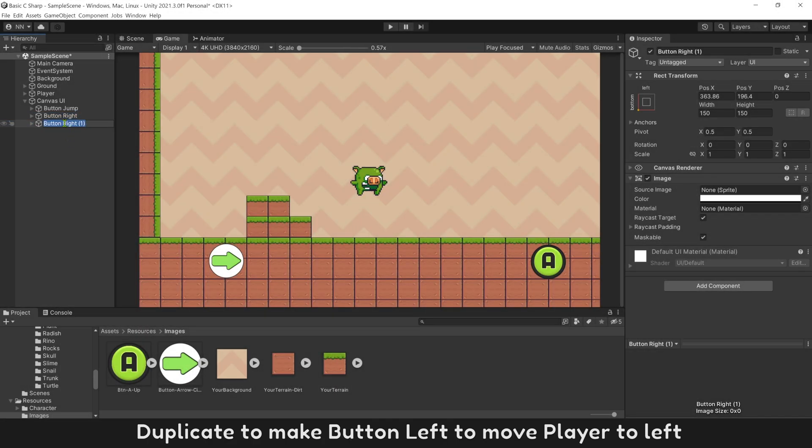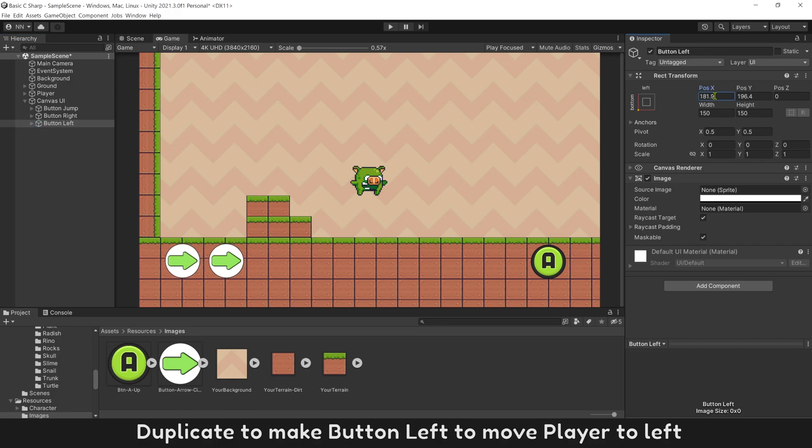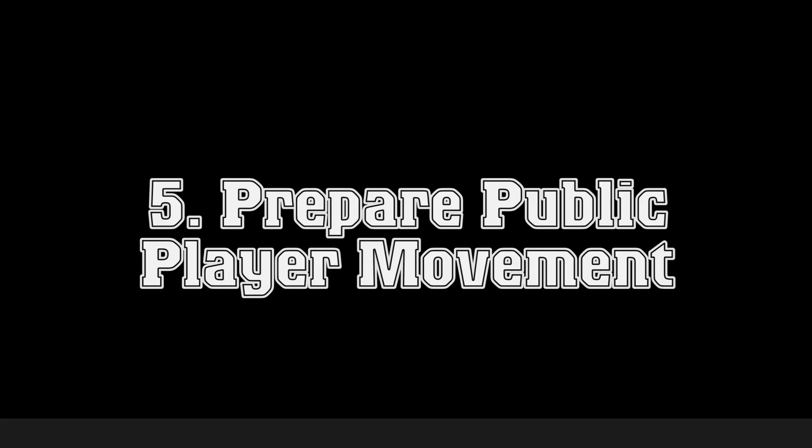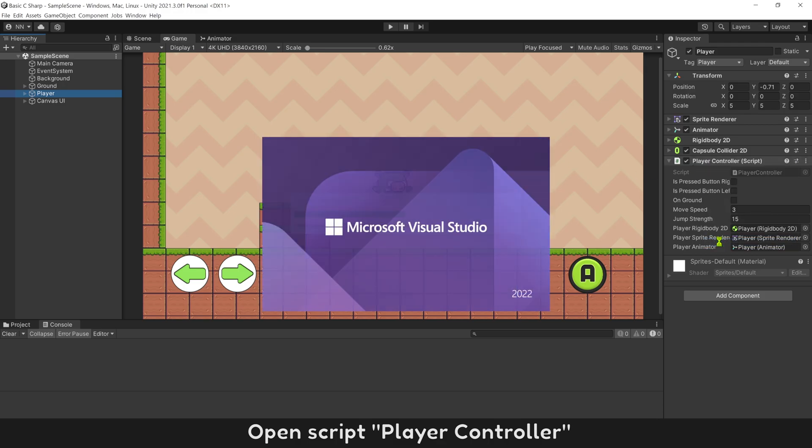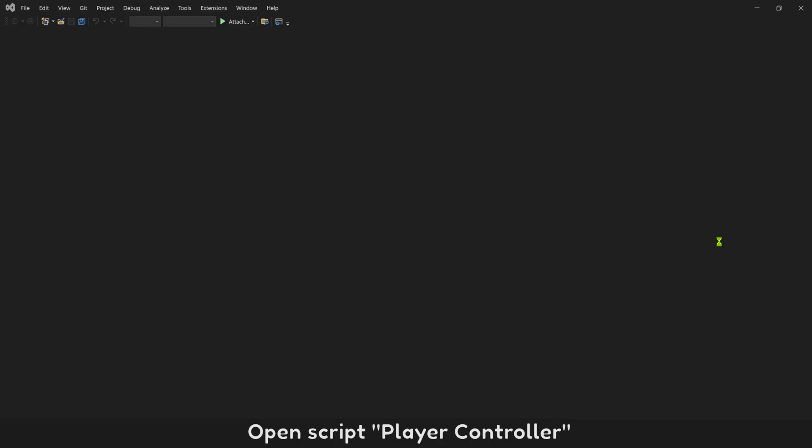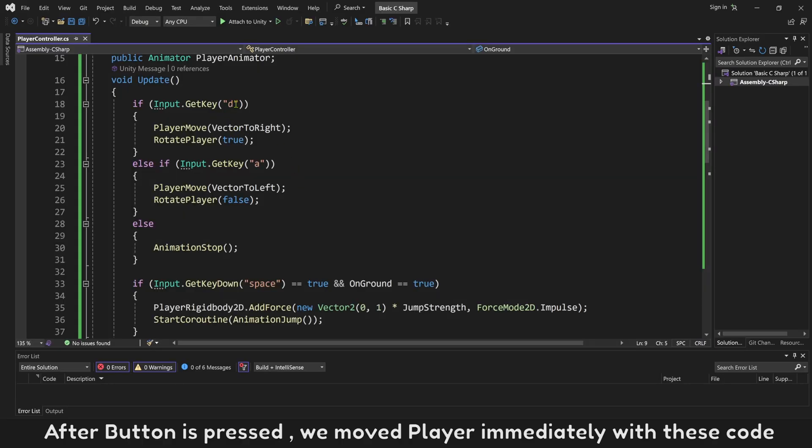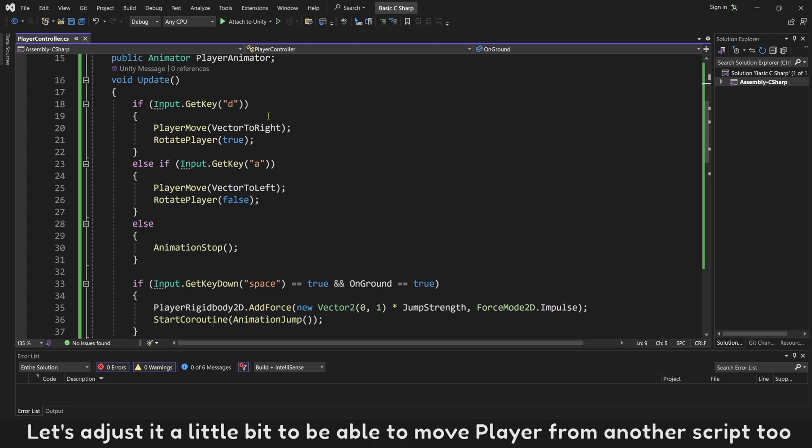Duplicate to make button left to move player to left. Open script PlayerController. After button is pressed, we move player immediately with this code. Let's adjust it a little bit to be able to move player from another script.